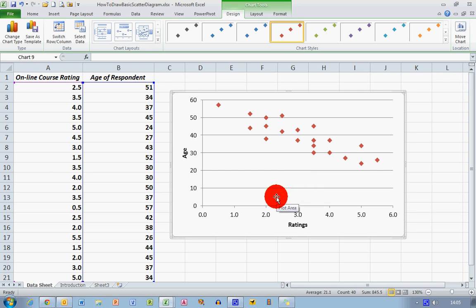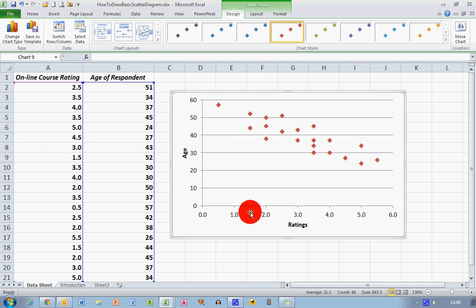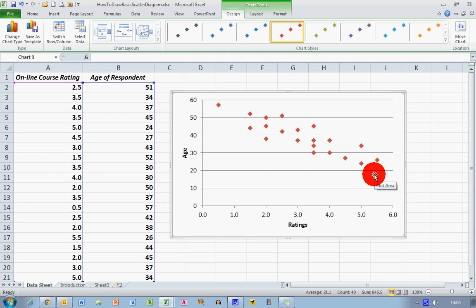So now I can see my age plotted against rating on my scatter diagram. It gets the name from the dots being scattered all over. Now I need to analyze this chart — if I draw an imaginary line from the top left down towards the mid right-hand side, I can see that there's a relationship, sometimes called a correlation, between these two variables. The older a person is, the more likely they are to give the course a low rating, and the younger a person is, the more likely the rating is to be higher. So I can say that age is correlated with the online course rating — in other words, younger people prefer online courses perhaps a bit more than older people do.